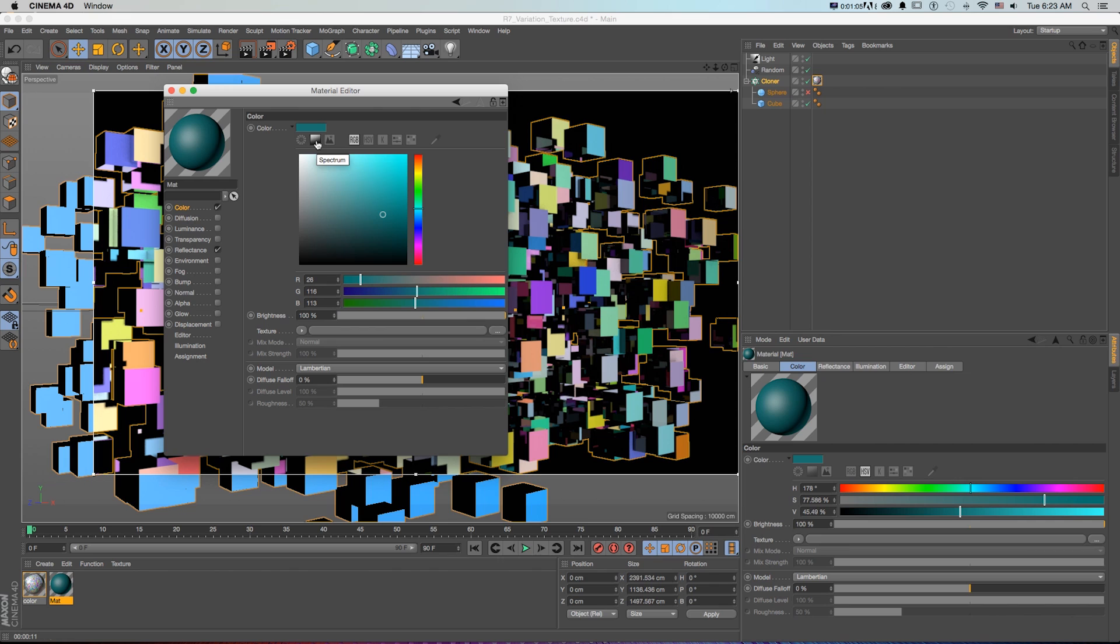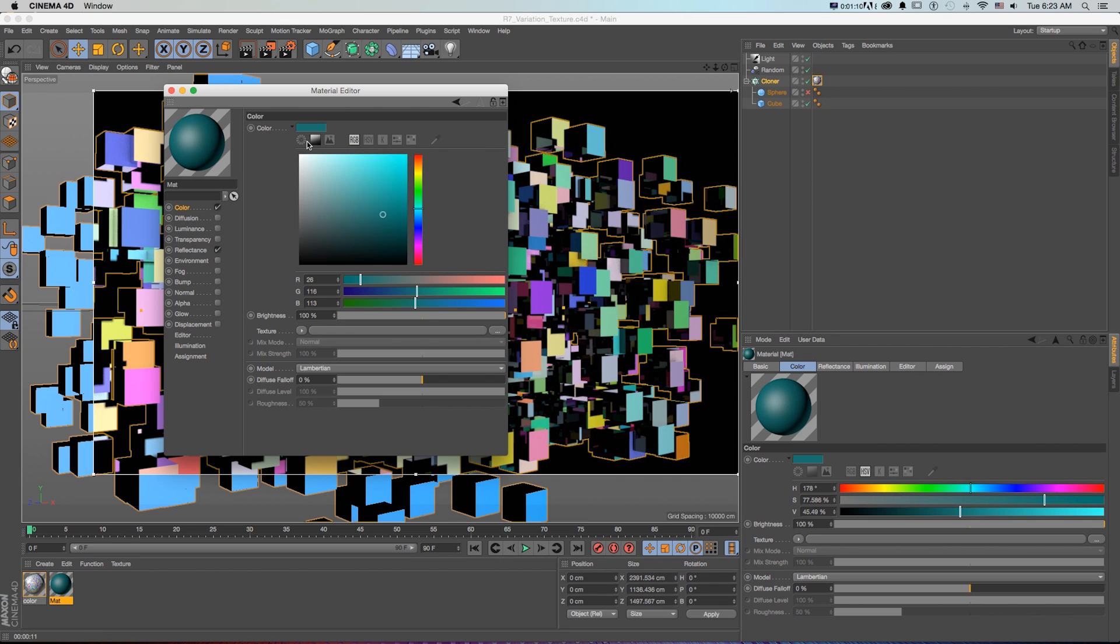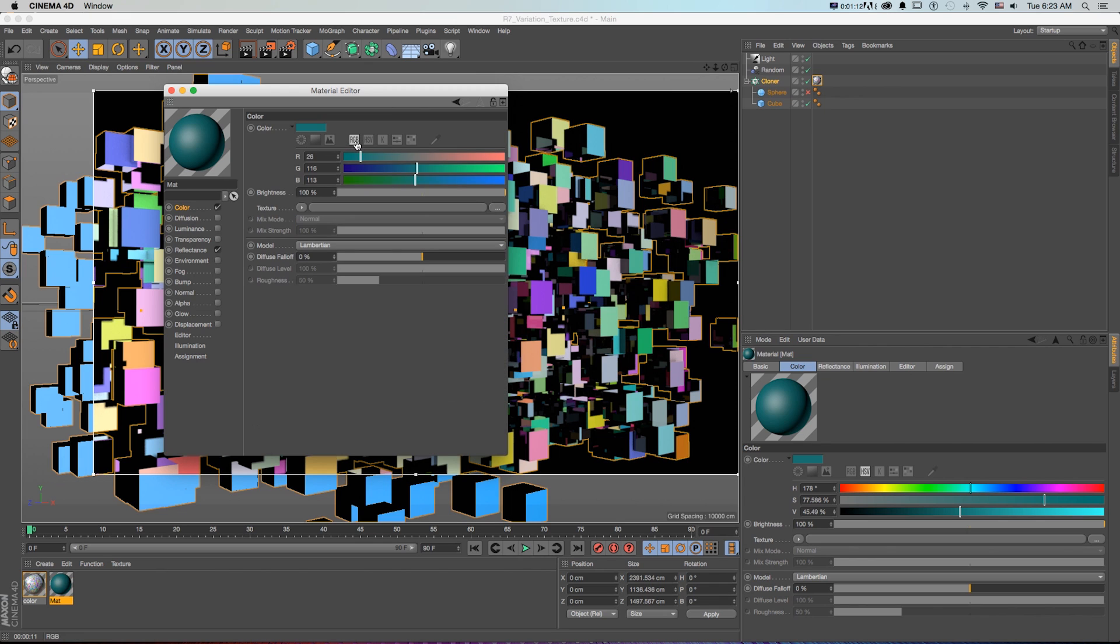Spectrum, or even sample it from a picture. And as we turn those on and off, it'll add and remove those. And we can change the sliders to be red, green, blue, hue, saturation value, or degrees Kelvin.